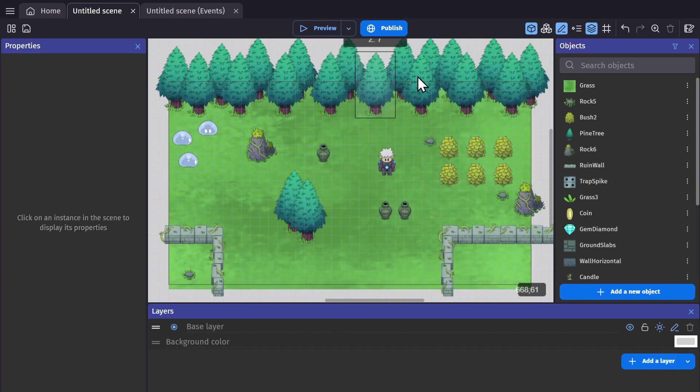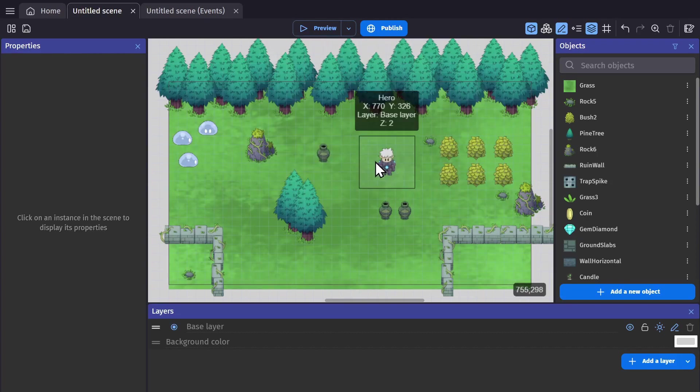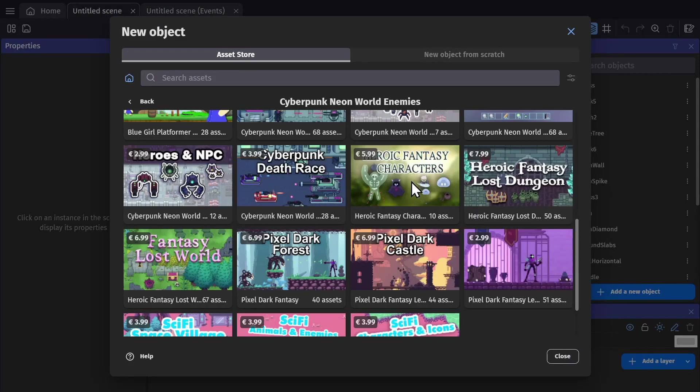The art you see here is from a premium asset pack in the GDevelop asset store, but you don't need the art to make this game, so use whatever art you have available or pick up these packs.